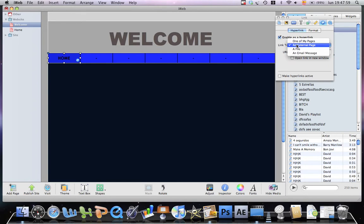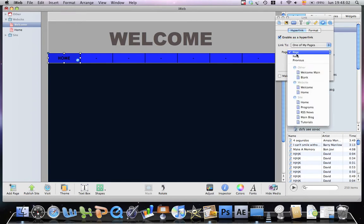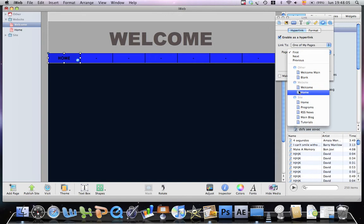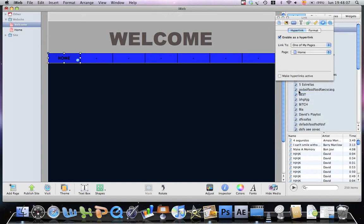Link it to one of my pages, and you choose your page. In this case mine is home.